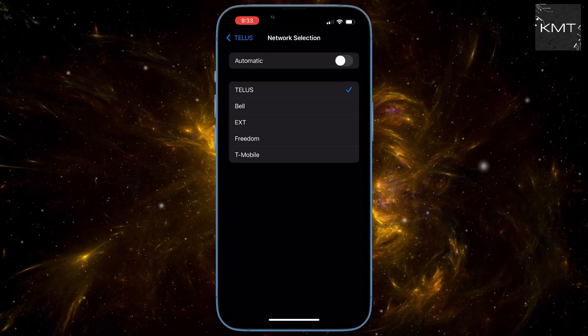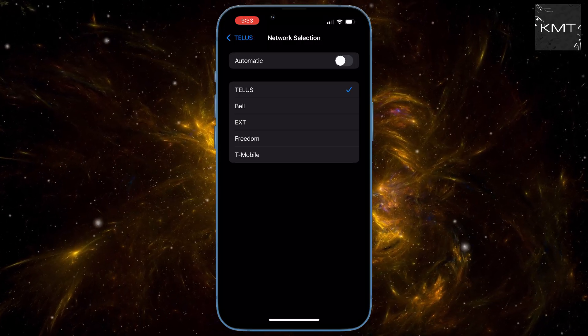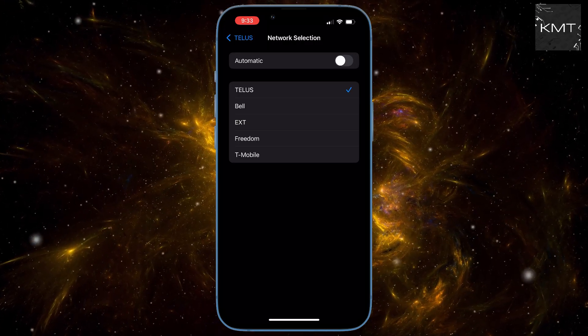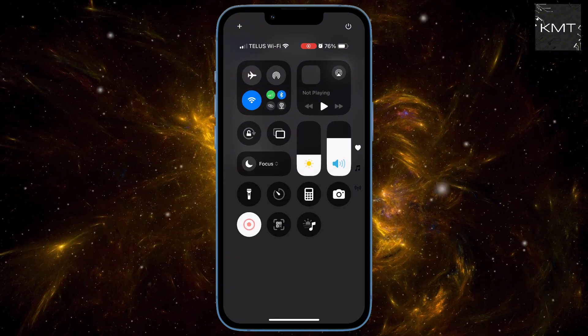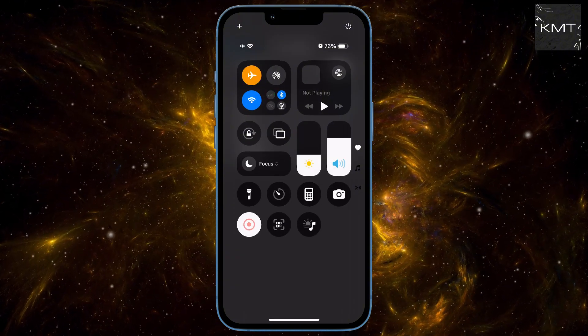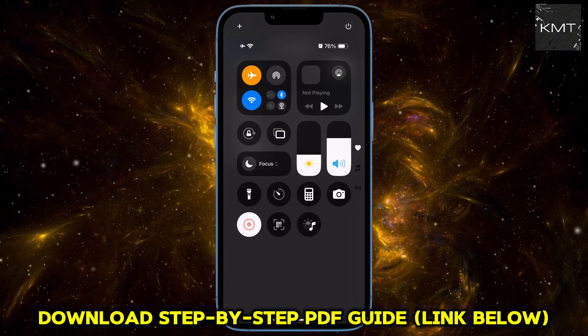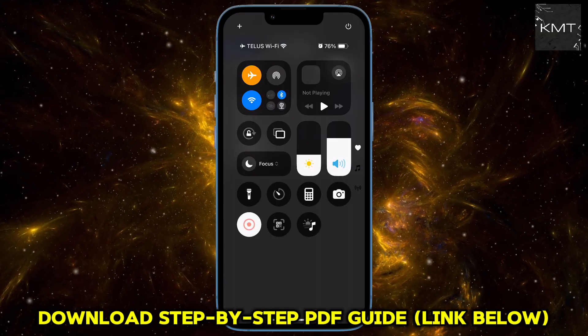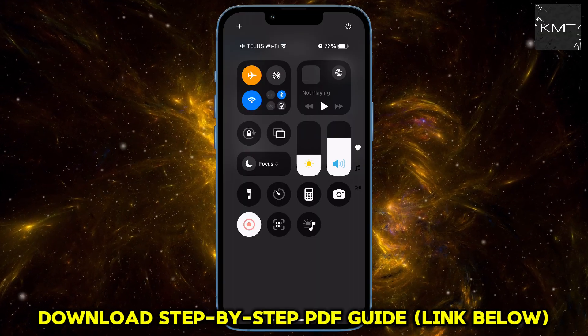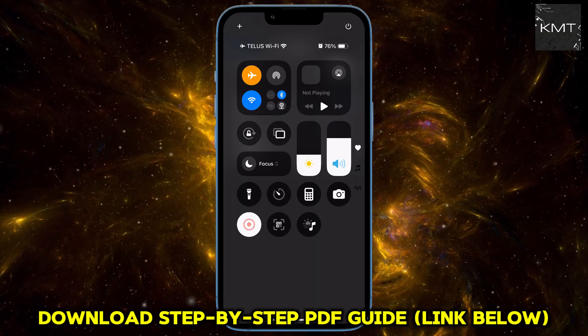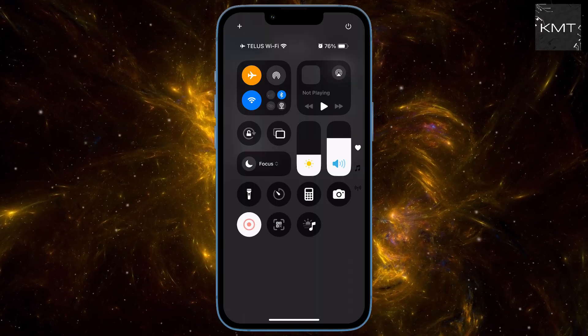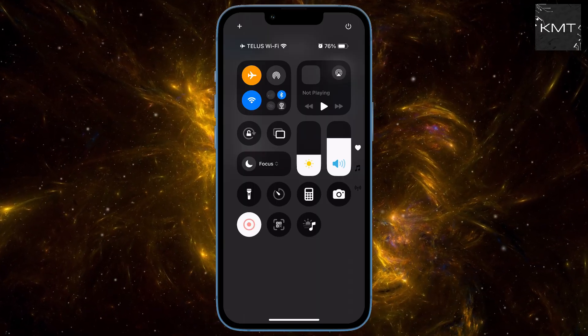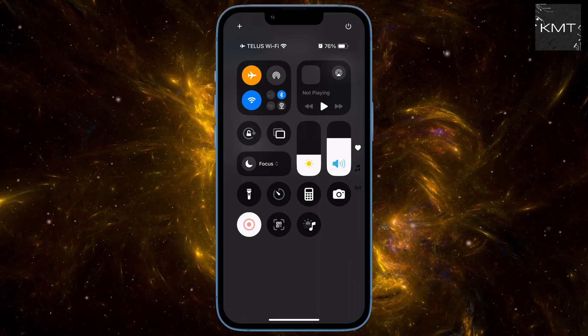Now, swipe down, open up your control center, and enable airplane mode. Wait for about 5 to 10 seconds, then turn it off.